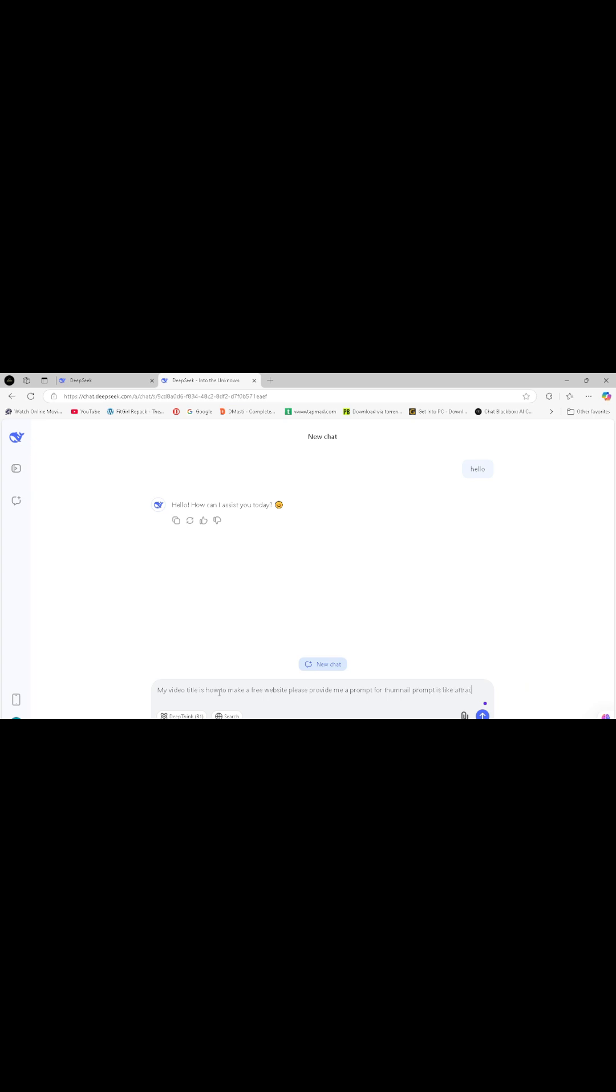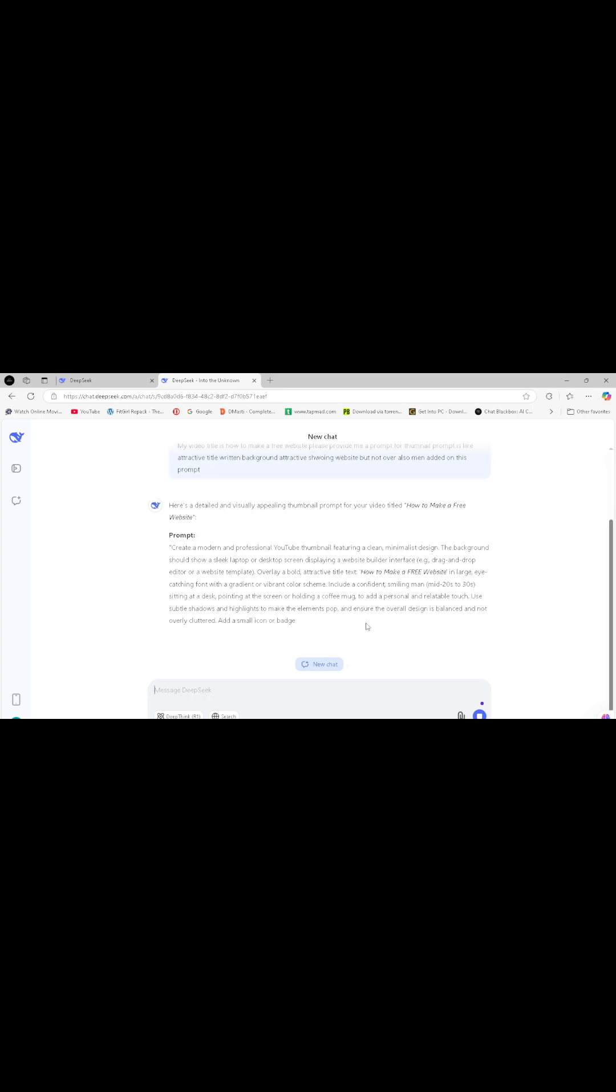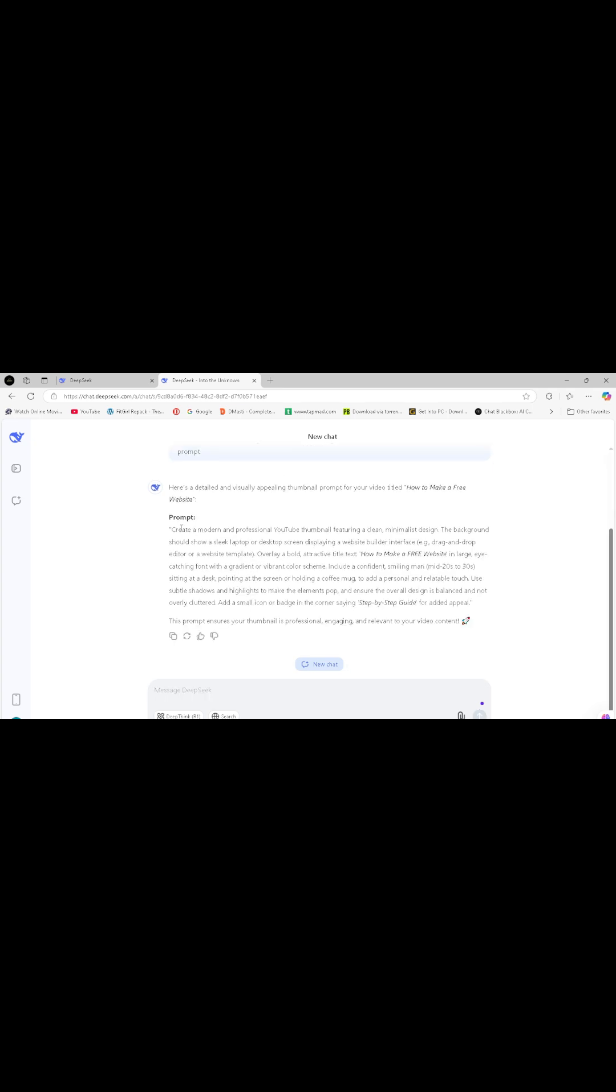In just a few seconds, DeepSeek or ChatGPT will generate a prompt. Copy this prompt and move to the next step.